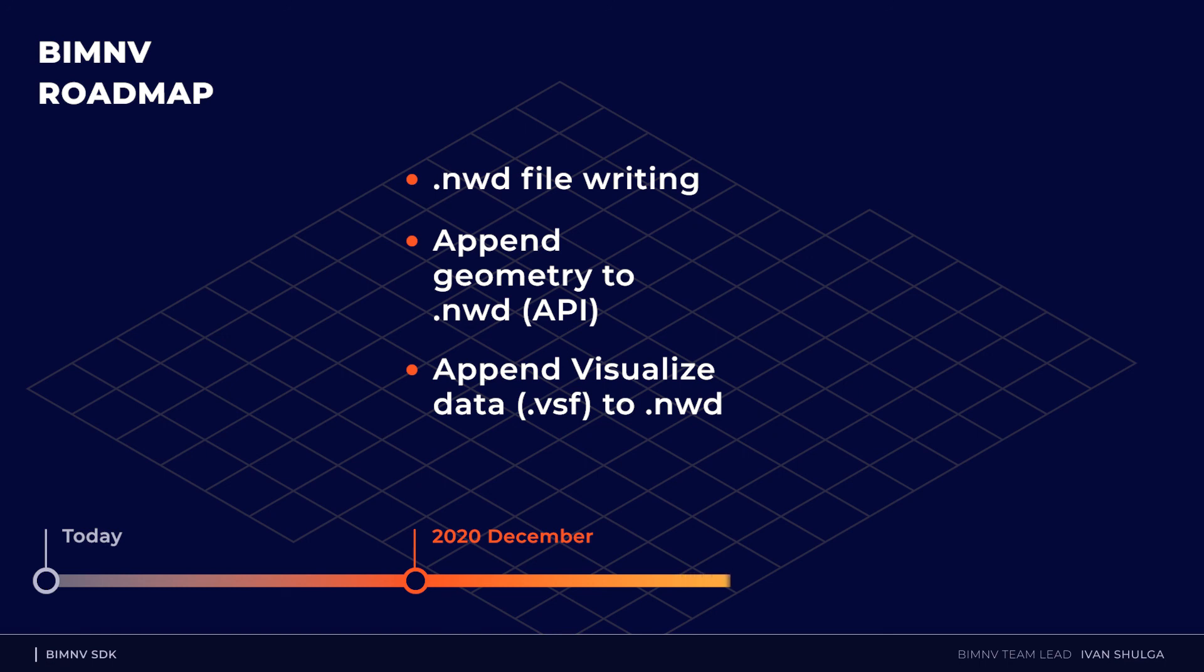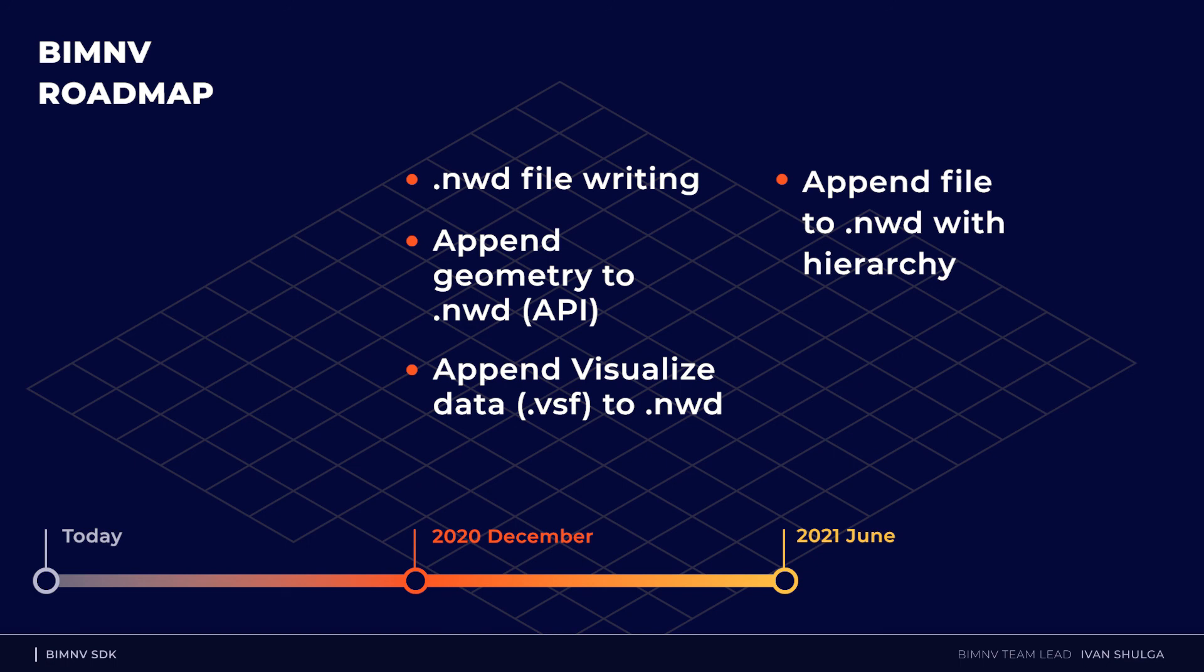Also, we should create the plugin to convert Visualize database to NWD using flat object scheme. And our next year plans include the module appending with full hierarchy. That's it. Thank you for your attention. Goodbye.